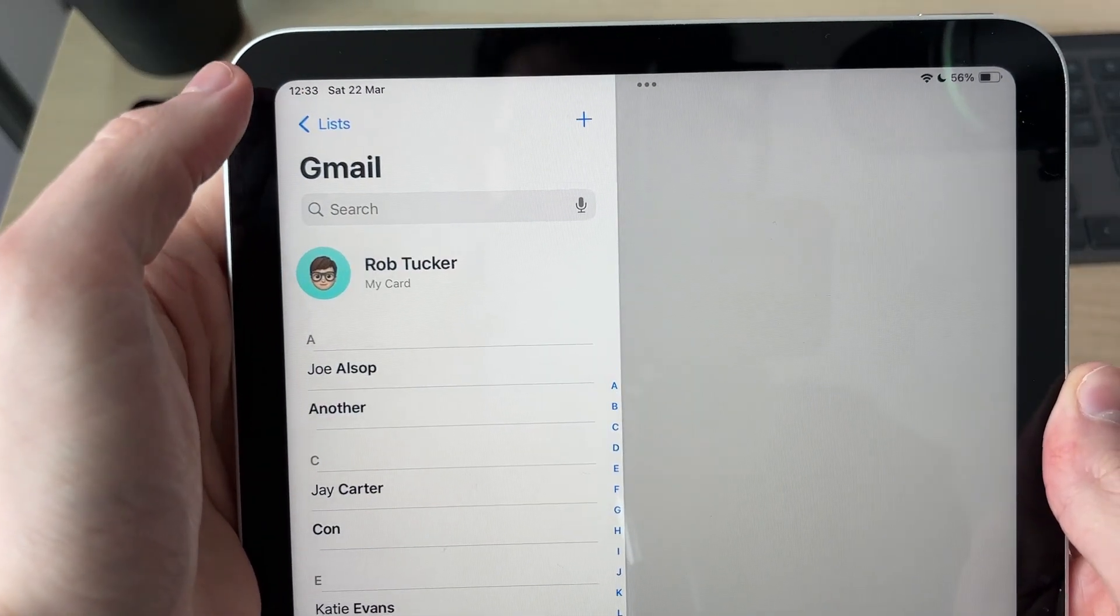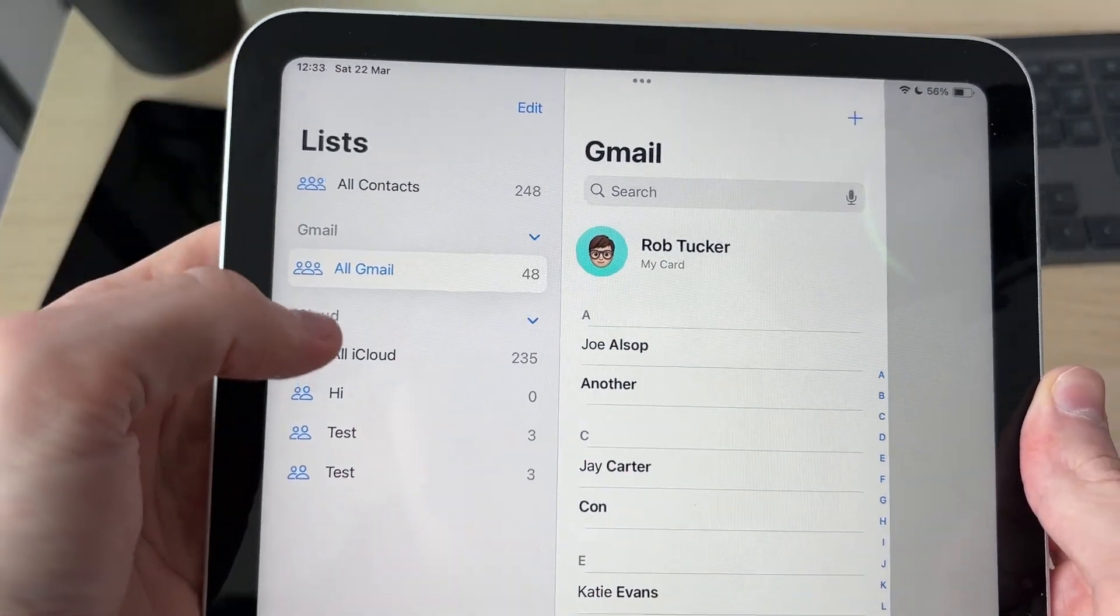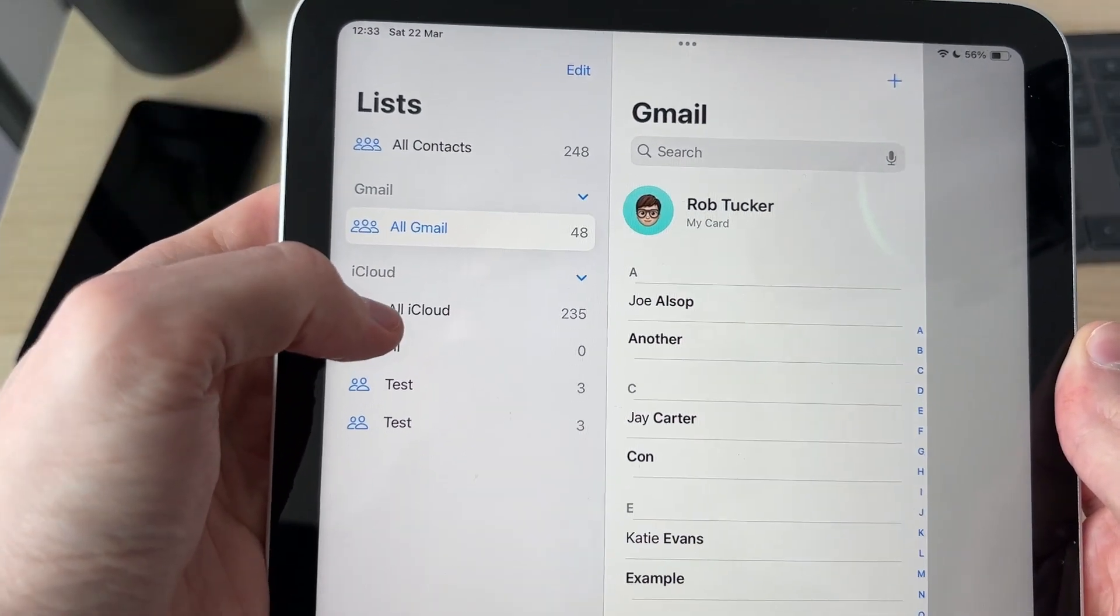That's it. In Contacts, I'll press the button in the top left and press Lists, and your iCloud contacts are then going to be synced.